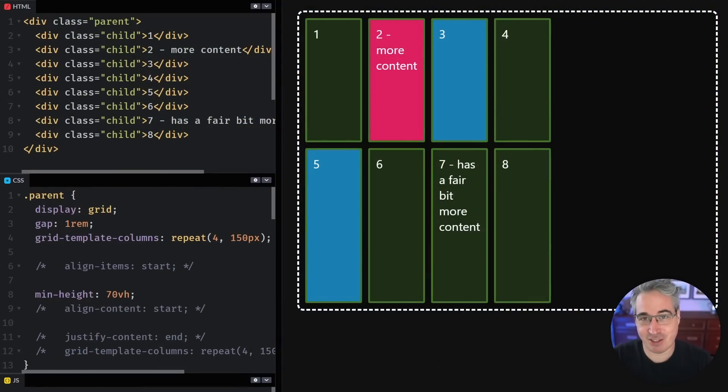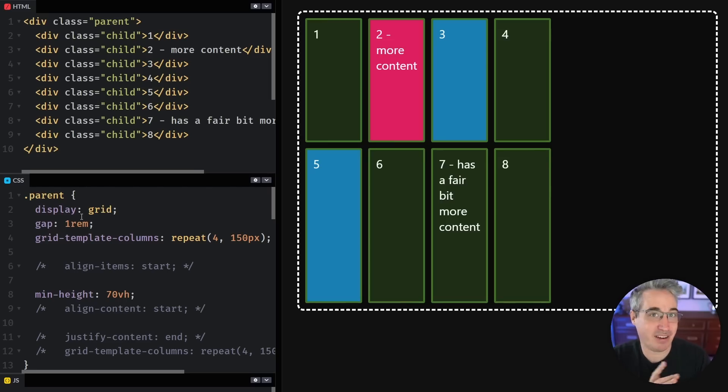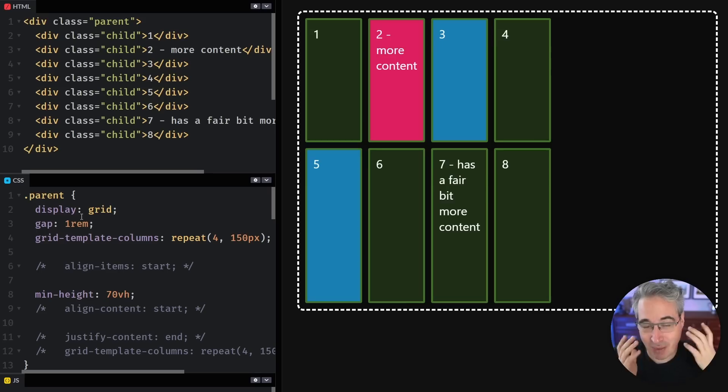Hi there, my friend and friends. Figuring out alignment and justification with both Flexbox and Grid can definitely be a little bit annoying and is often an exercise in trial and error, but there's actually a decent mental model you can have to figure these things out. A while ago I looked at this with Flexbox, and a lot of people asked me to also do it for Grid.